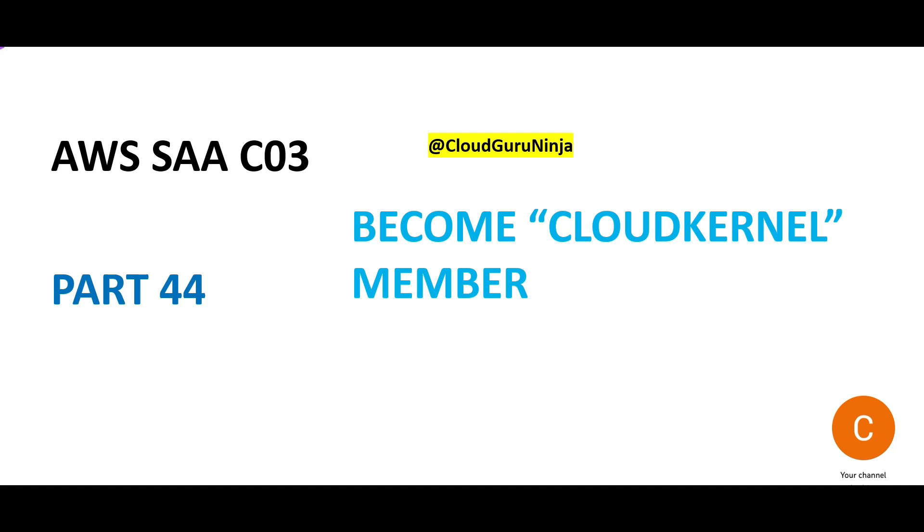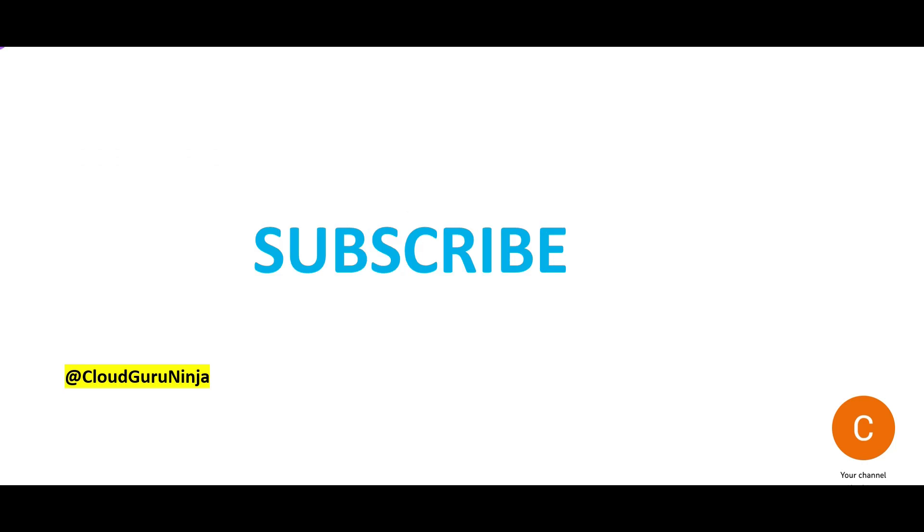Welcome to part 44. If you're wondering where part 43 is, it's in the Cloud Kernel members area. Don't wait—become a Cloud Kernel member for a small premium and gain access to additional important questions for your certifications. Please subscribe.